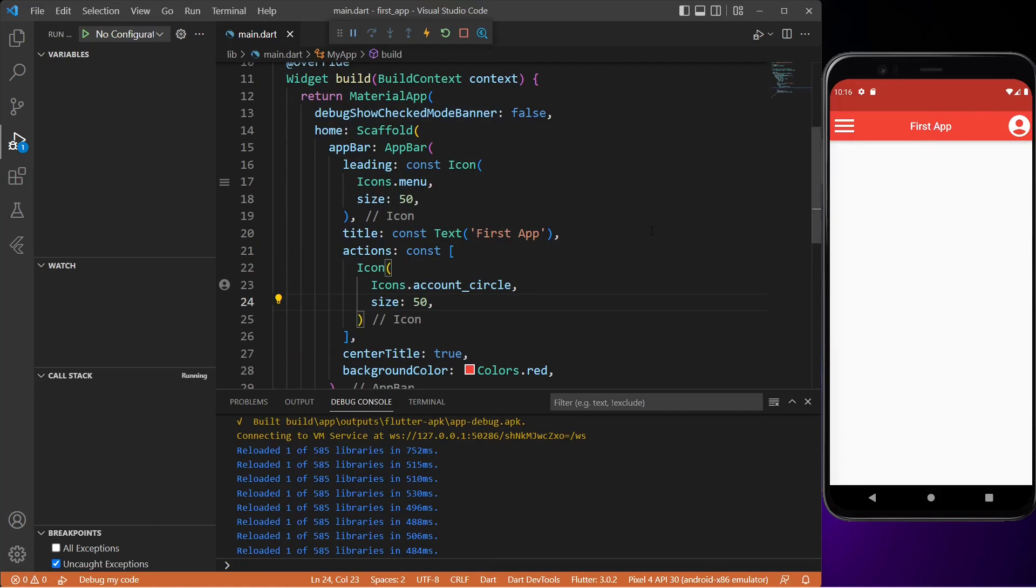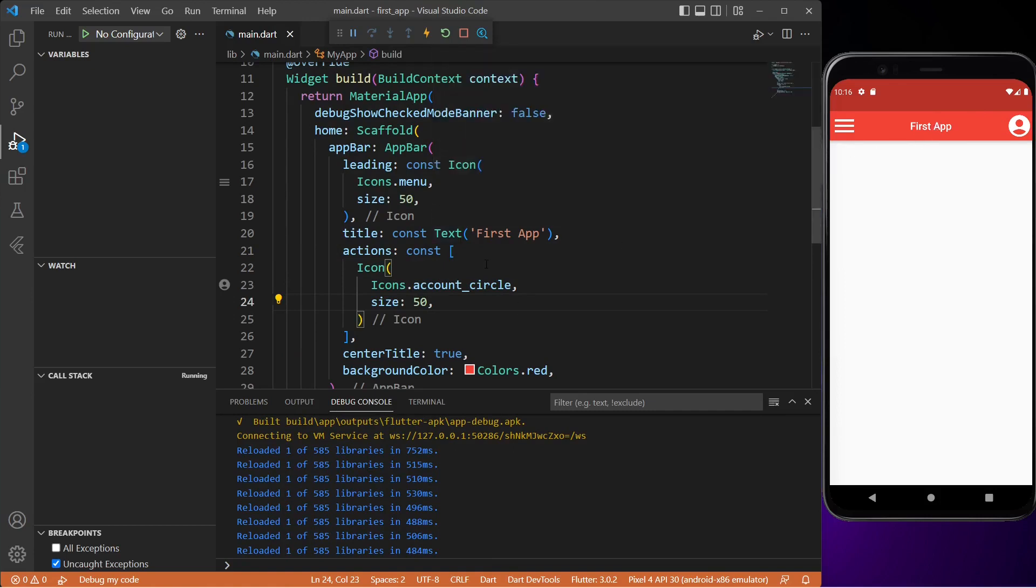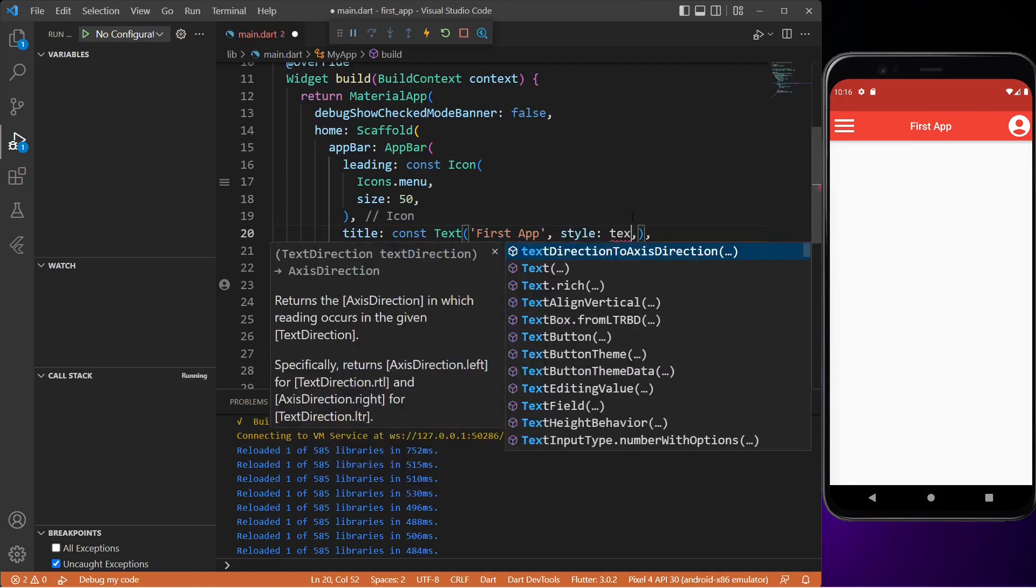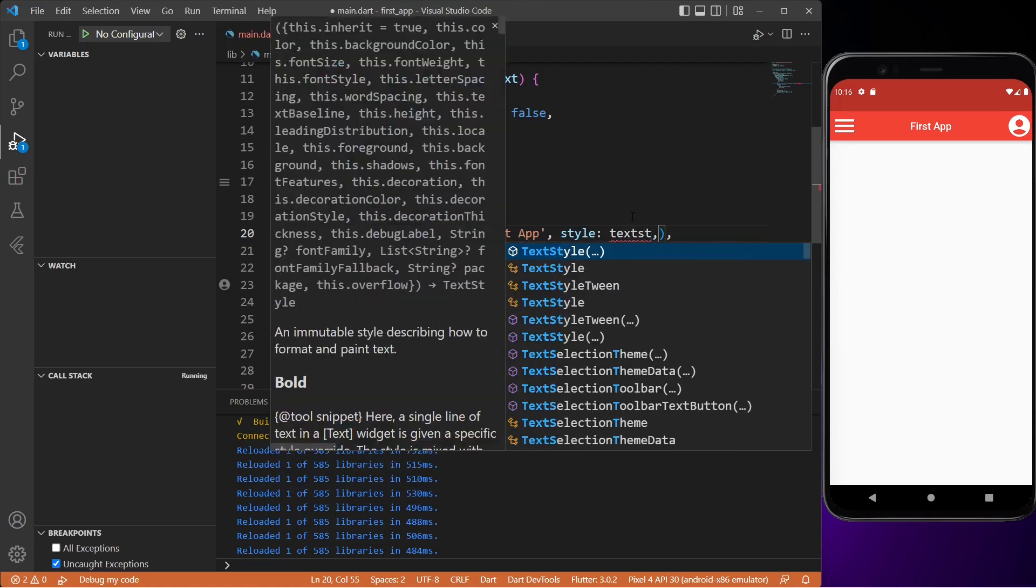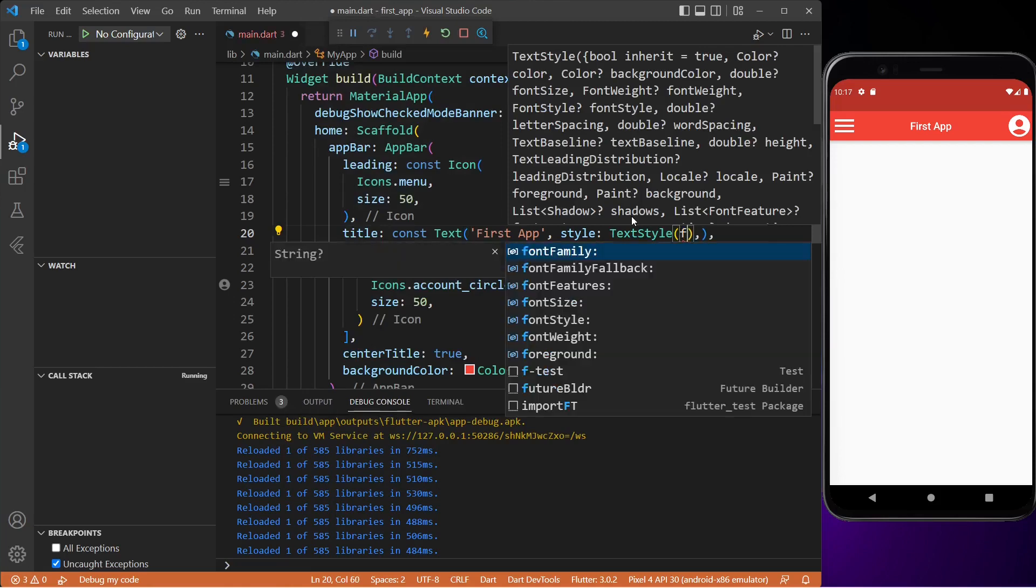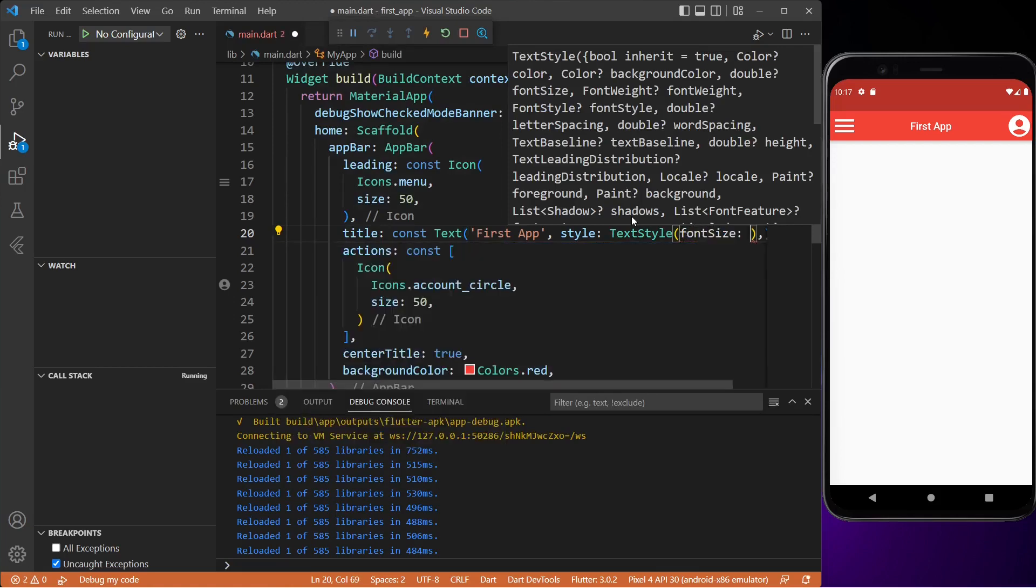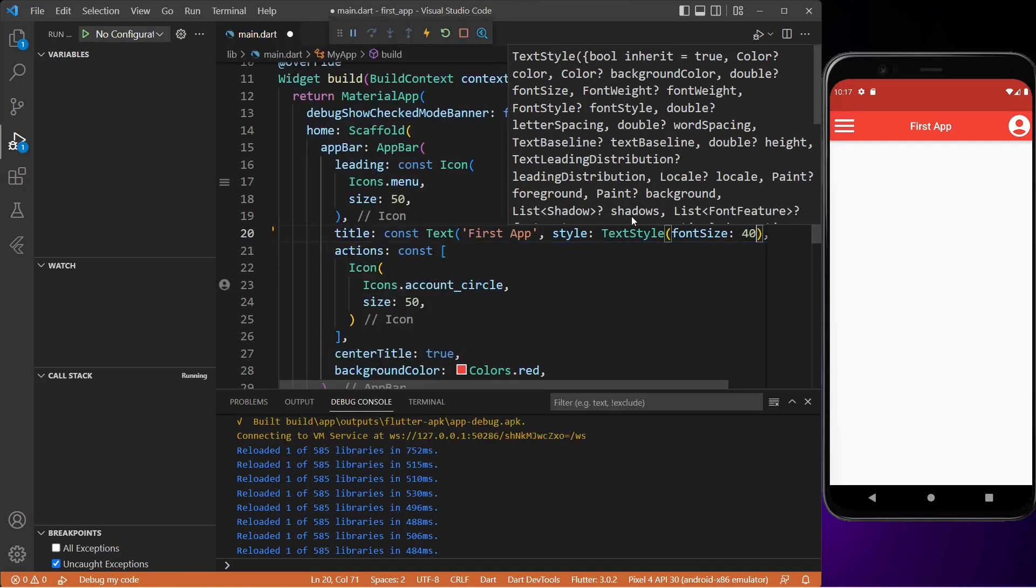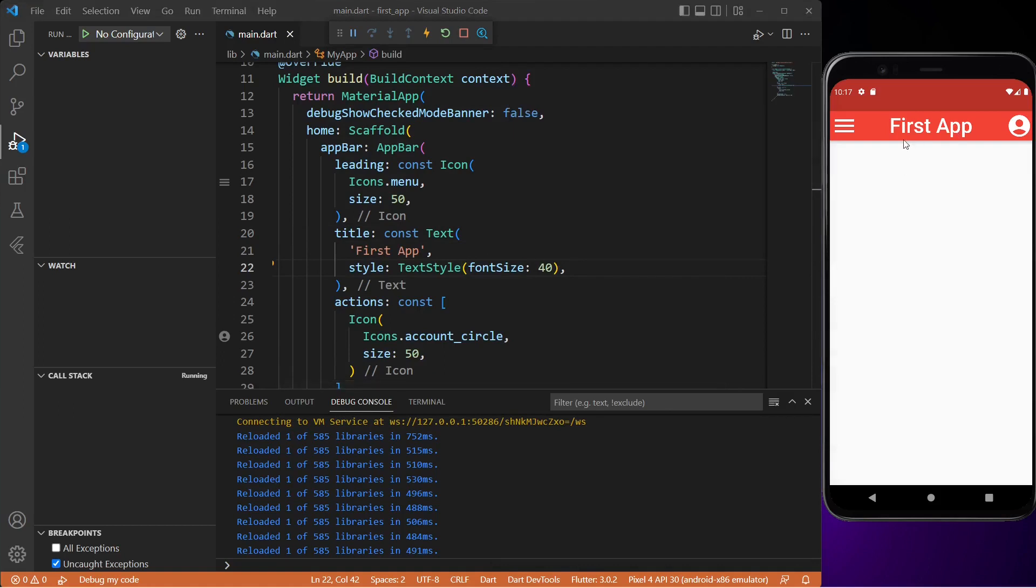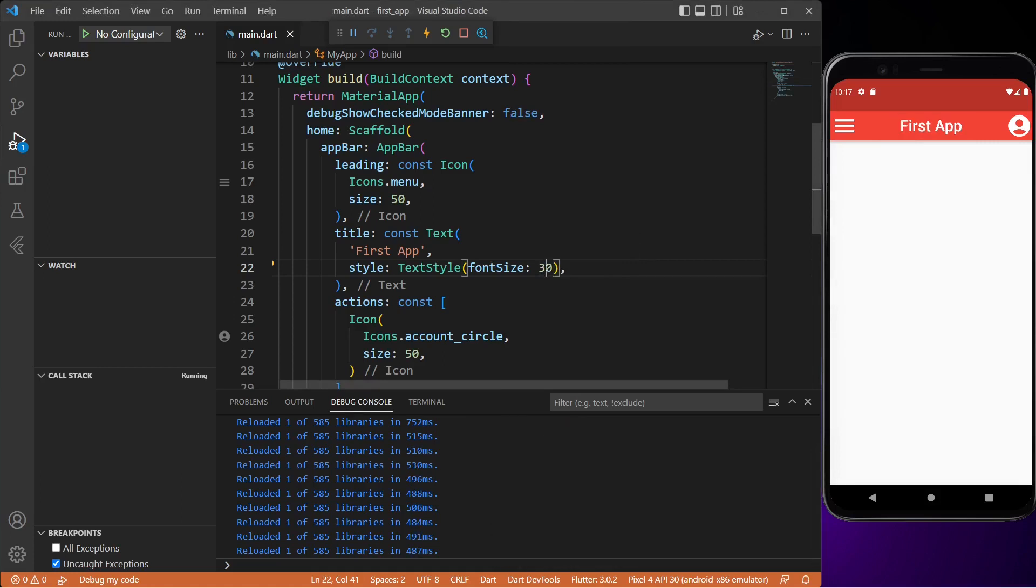Lastly we'll also increase the font size of our app bar title. So let me type in style and then we'll use the TextStyle widget. Inside this widget we'll simply type fontSize and let's set it to maybe 40. Save the file and as you can see the title looks a bit bigger. So let me decrease the font size a little - let's change its value to 30 and save it. As you can see, the title looks better now.